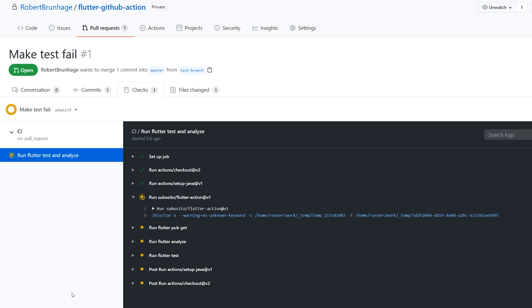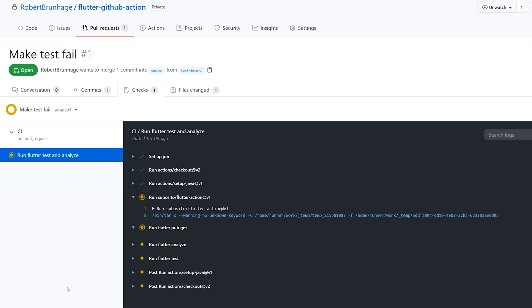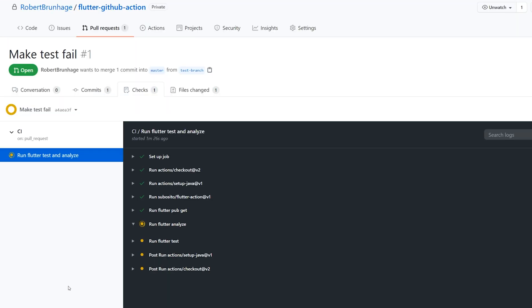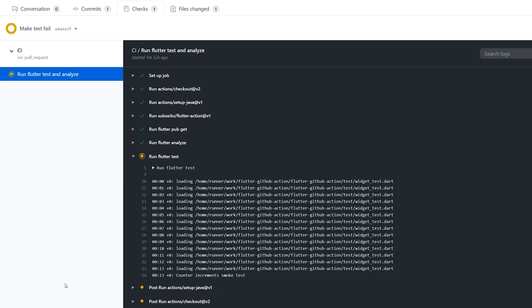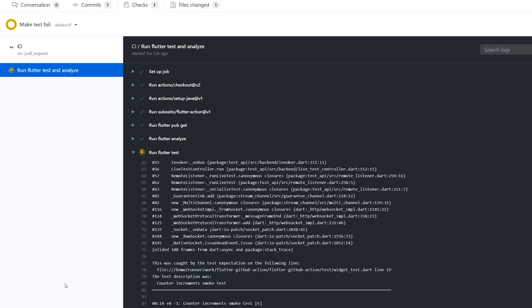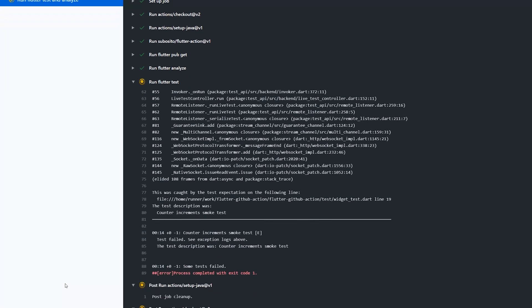So CI for the workflow, and we can also see the name for the job. We can also see the different steps that we created. As we pushed up a broken test, we should see now that the test should fail.